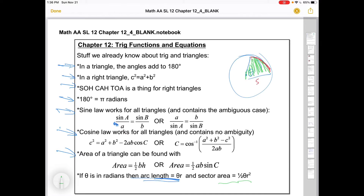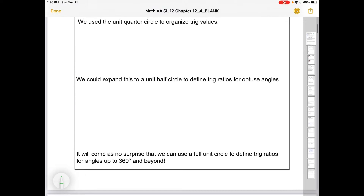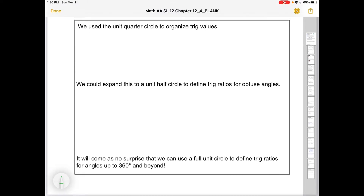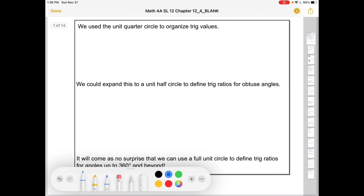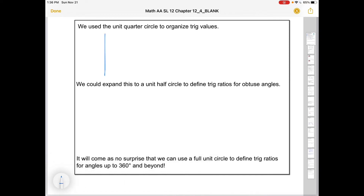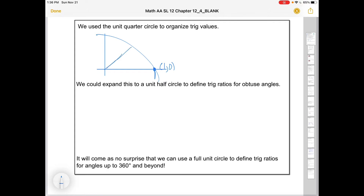Last year we used the unit quarter circle to organize trig values, so let's refresh our memories on that. I'll draw it out in real time for this first one, and from here on I'll just have it pop in. Here's a quarter circle — right here would be the point (1, 0), and we care about different angles here.